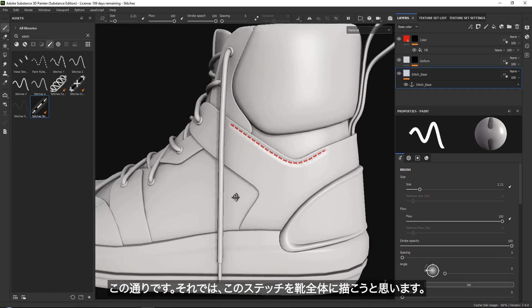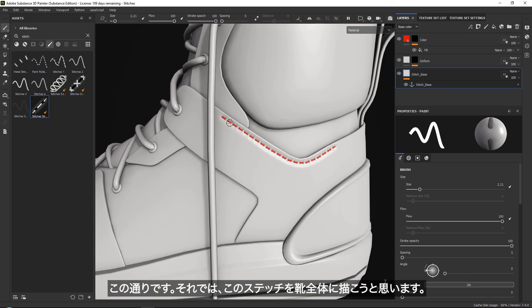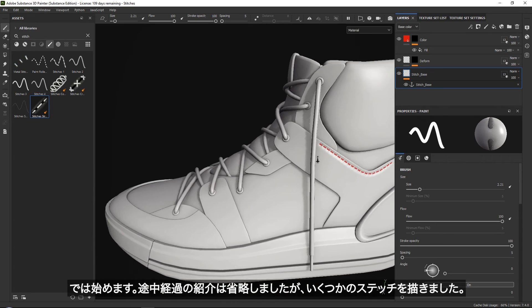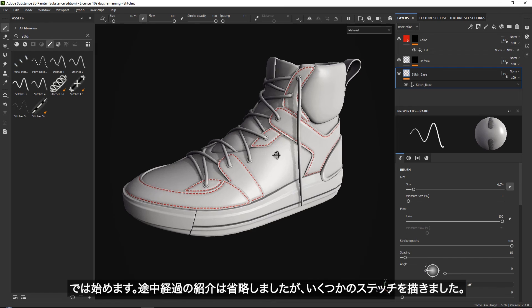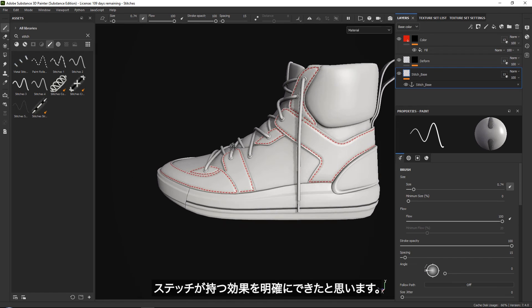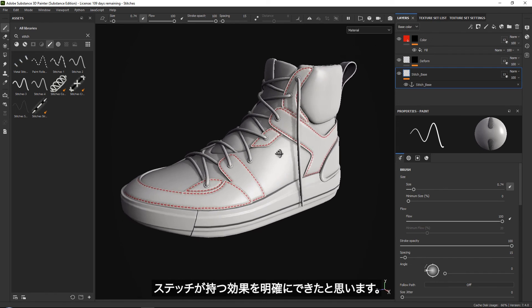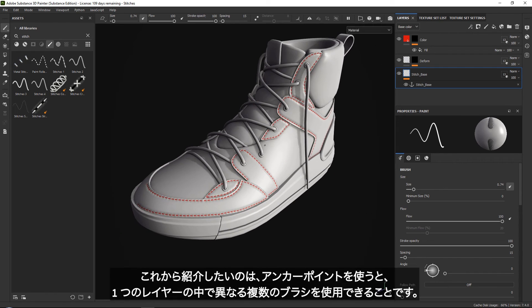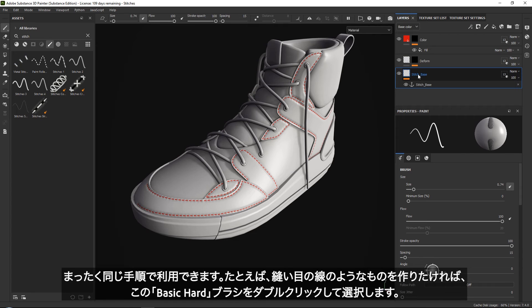I will just go ahead and start by painting these specific stitches over here. I just went ahead and quickly painted in some stitches to show you the power of it. Now what I want to show you is that we can, thanks to anchor points, also use different brushes within this layer and it will all simply be deformed the same way.